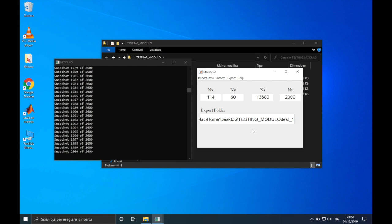So, I hope that you liked this video, you have learned how to import and prepare your data to perform a decomposition. In the next video tutorial, we will perform the POD. So, see you in the next video!